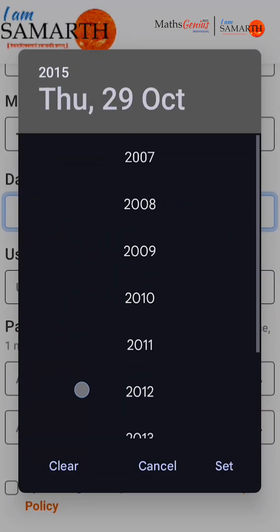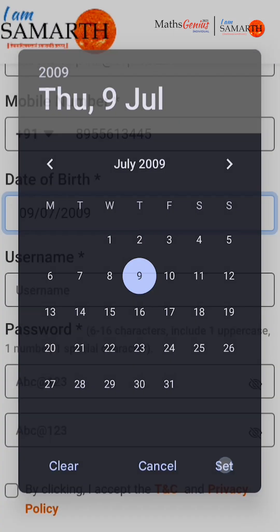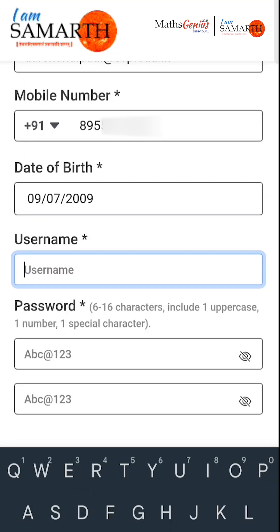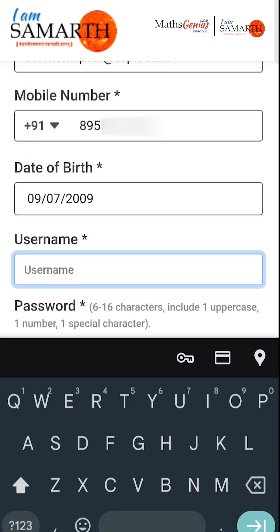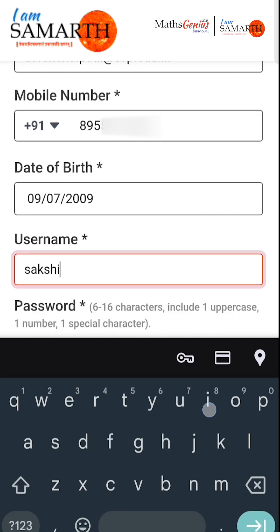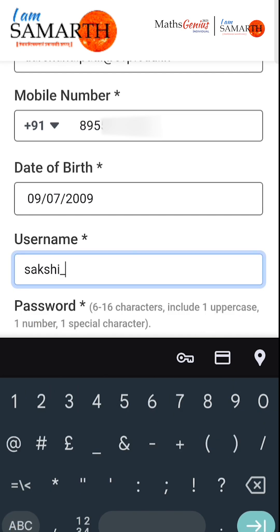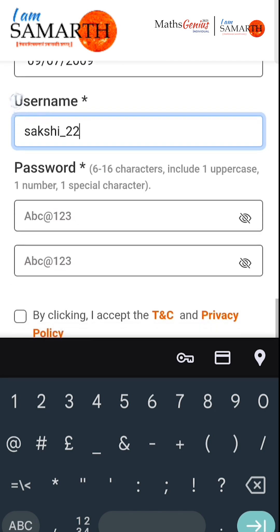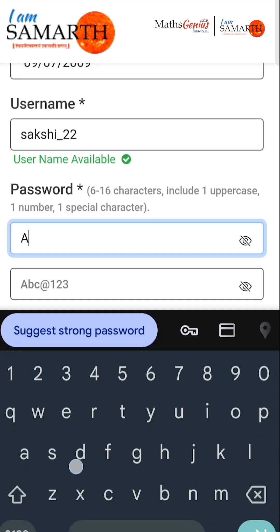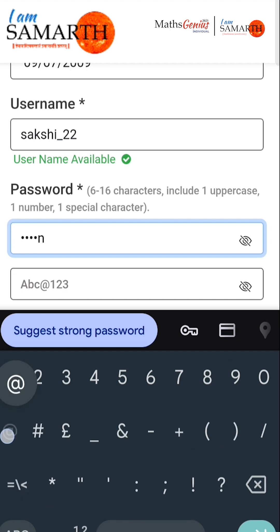Provide your date of birth by selecting it from the calendar. Create a username and password. These credentials will be used to log in to the IAS platform for taking the competition. The username should be 6 to 15 characters long and can include lowercase letters, numbers and symbols.